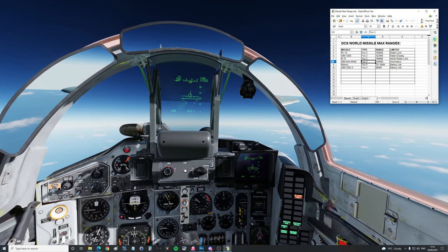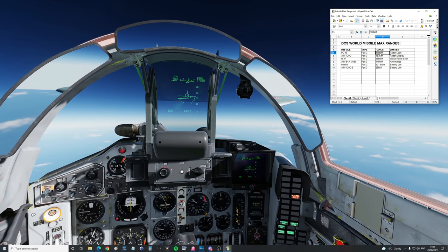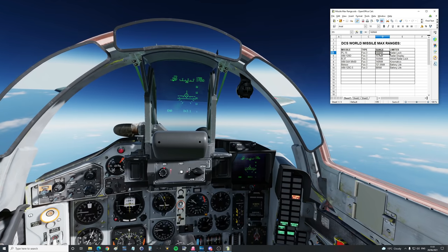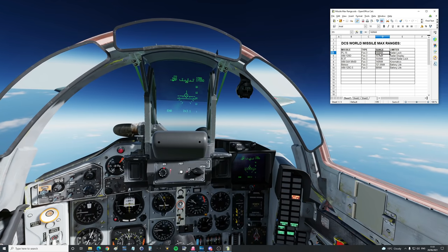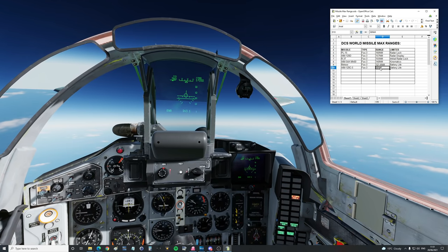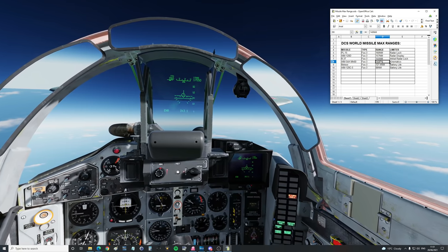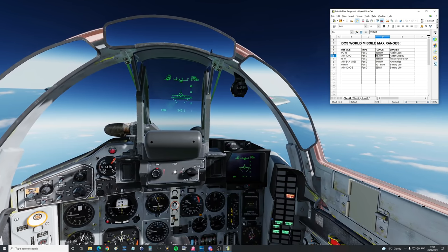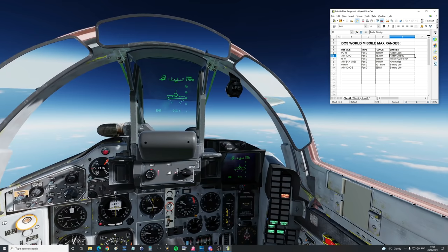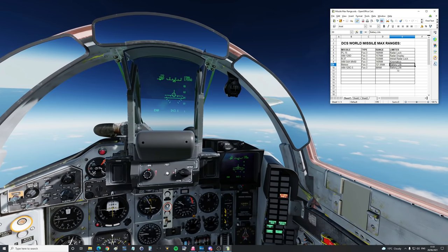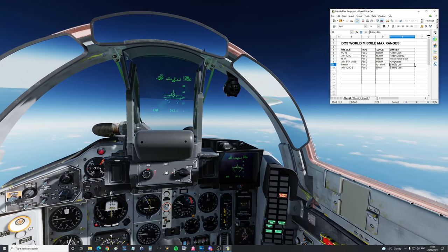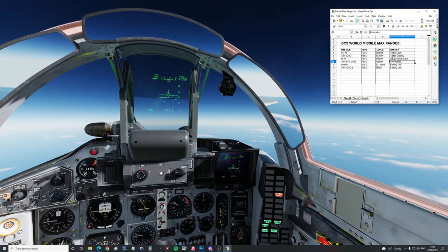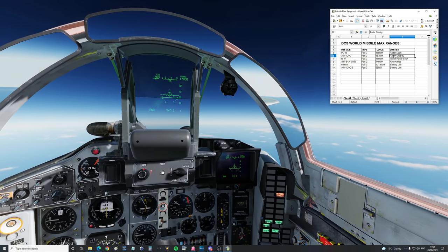It shows the type, FOX-3 all of them, the range achieved from the point of firing the missile to where the hostile is at that point of firing. That's how we're measuring this. Some of you disagree with the method, but that's how we've done everything so far. And we've got the limiting factor for each type of missile. Some are battery life, some are kinematics and drag, some are radar lock, some are radar display.